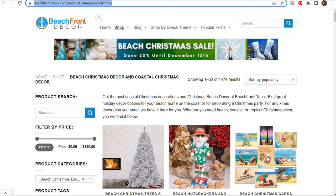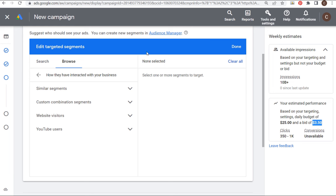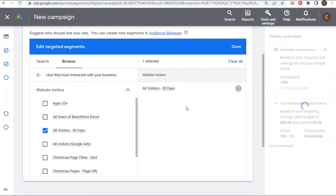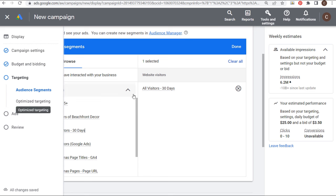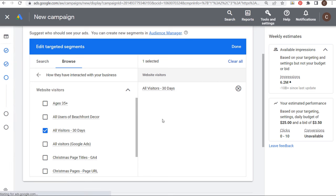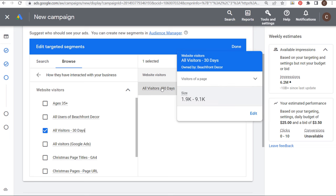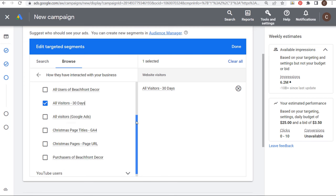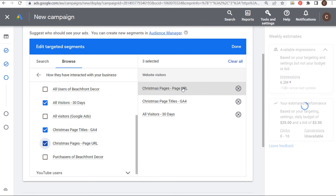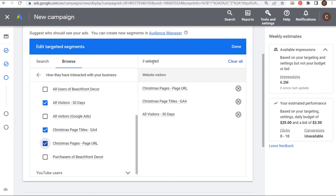My Beachfront Decor website gets a decent amount of traffic but it's really not enough for me to separate remarketing into a separate campaign. If you're getting over 100,000 page views a month and want to really focus on display advertising, create one campaign targeting your website visitors — maybe all visitors over the last 30 days. For my own business, I'm going to edit my targeted segments to have all visitors over the last 30 days plus these two different Christmas audiences, and target these three audience segments.